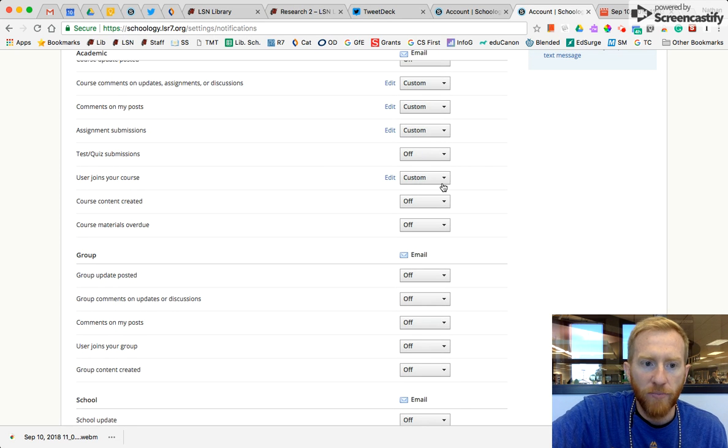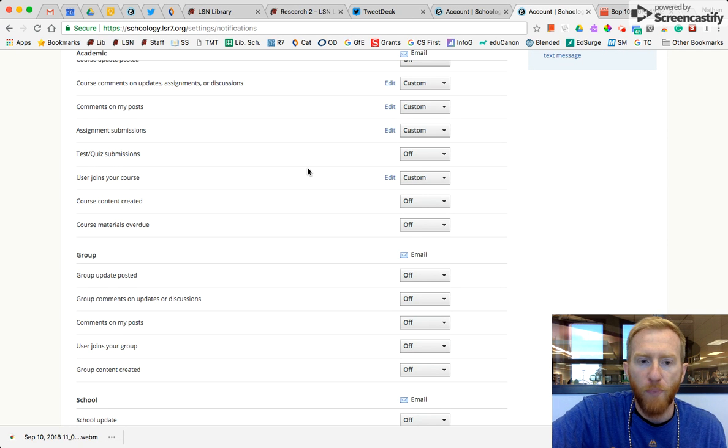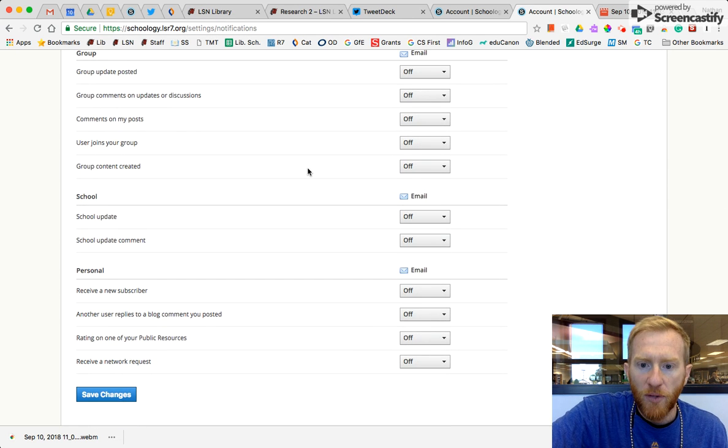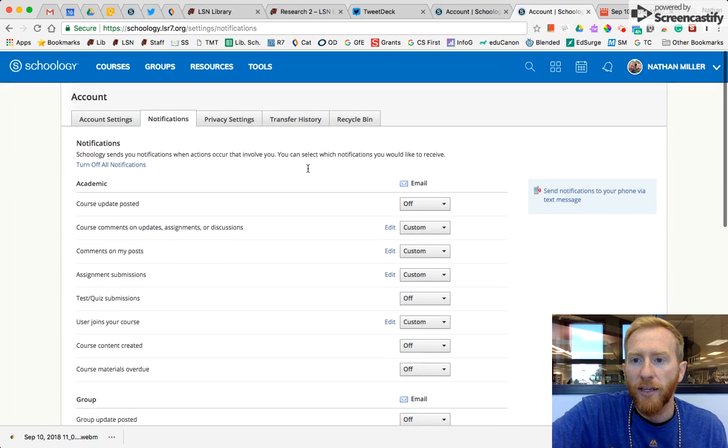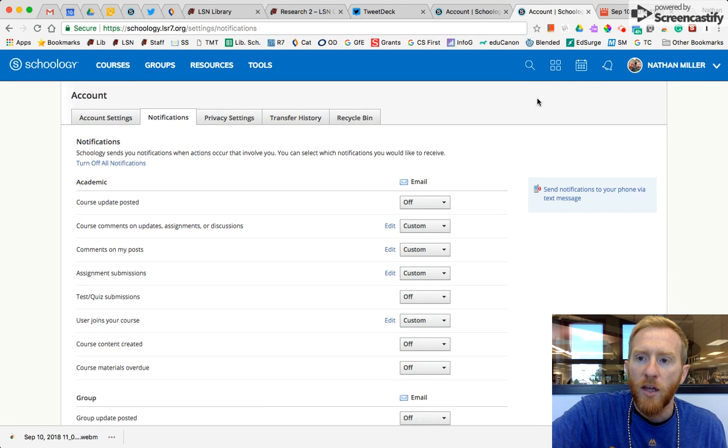I have most of mine turned off unless someone comments on something that I've posted, they send me a question, or there's an assignment that's due. That way, I'm not getting so many emails that I ignore all of them.